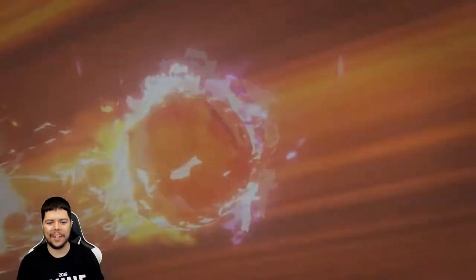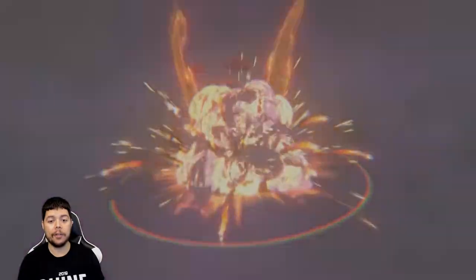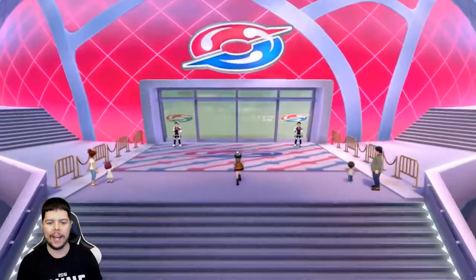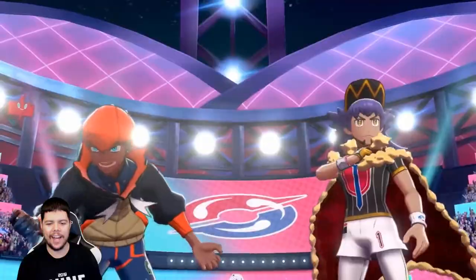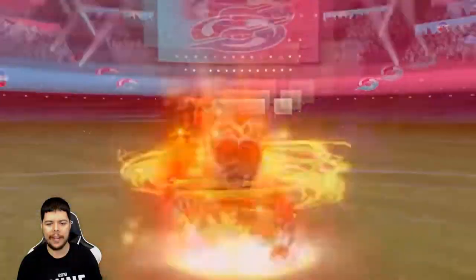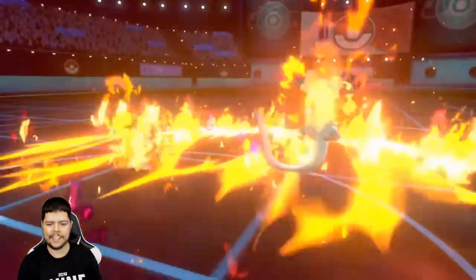I do know that the hidden ability starters got released today so I'm definitely looking forward to checking that out. But I'm wondering where we're gonna get those. What is this?